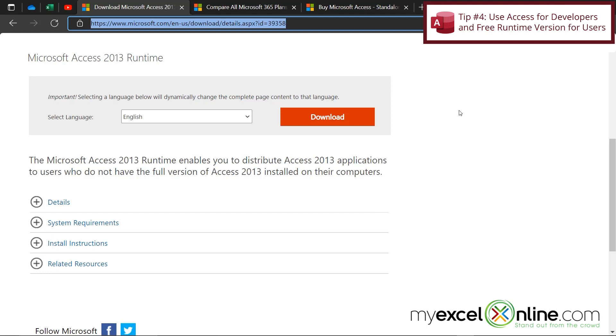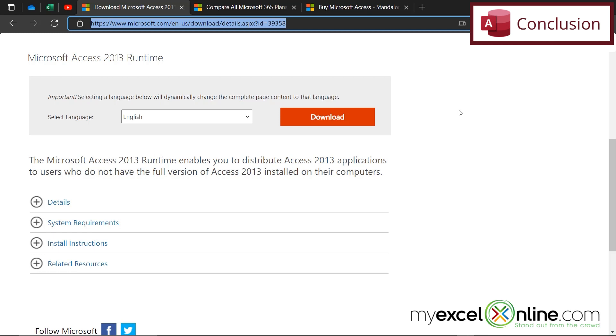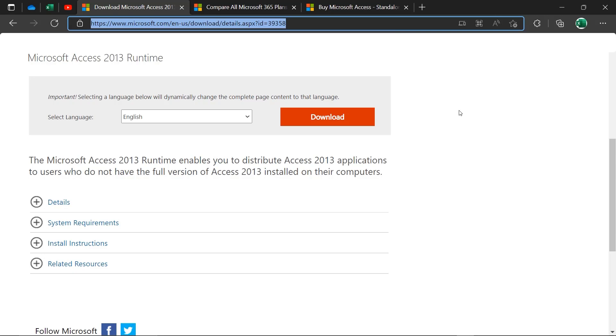So hopefully these have been some good tips for you on how you can get Microsoft Access in an affordable way, and your users can start taking advantage of the benefits that it has throughout your organization. If you have any questions or comments, please leave them below and we'll get back to you. Thanks for watching and see you again next time.